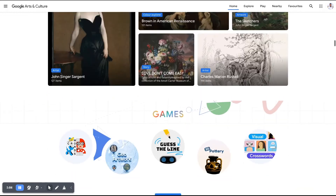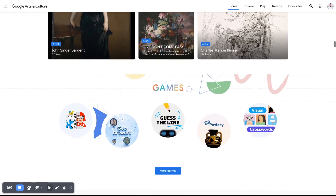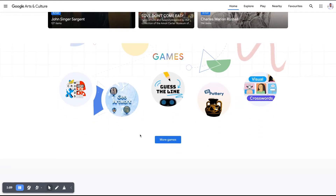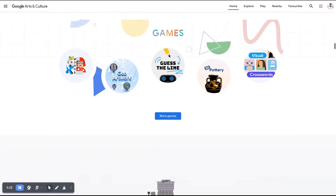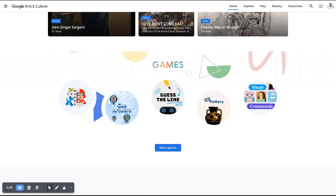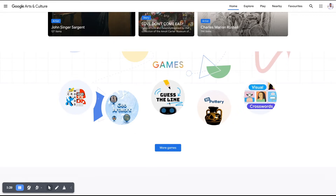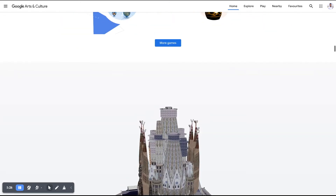The Google Arts and Culture app provides useful information. You can enjoy learning through the web or on the mobile application. There are also games, artwork browsing, and 3D art features available.